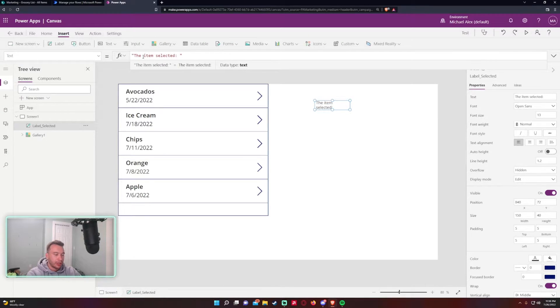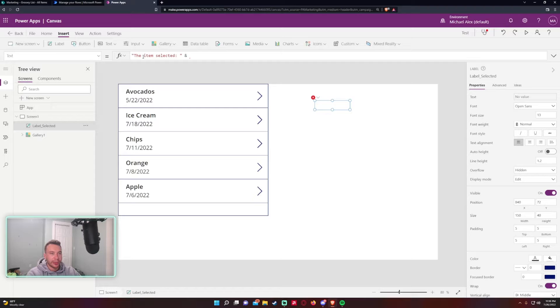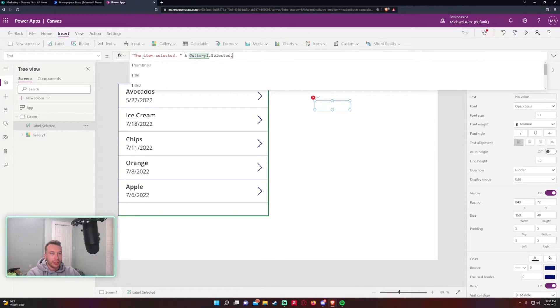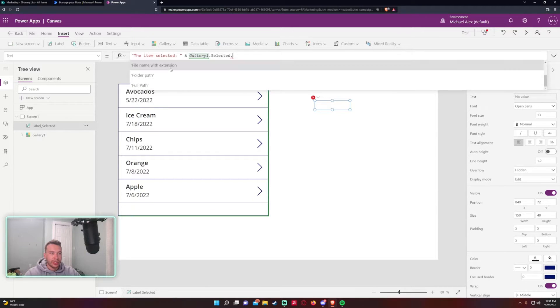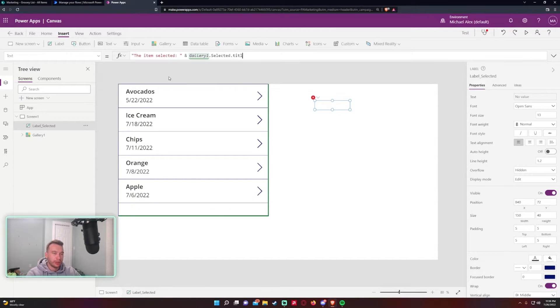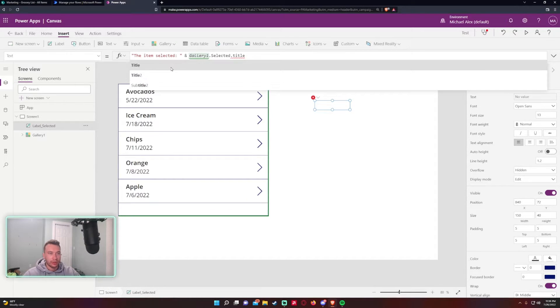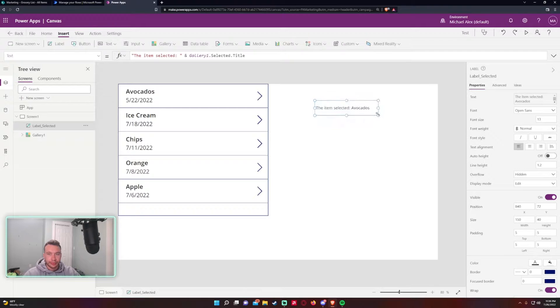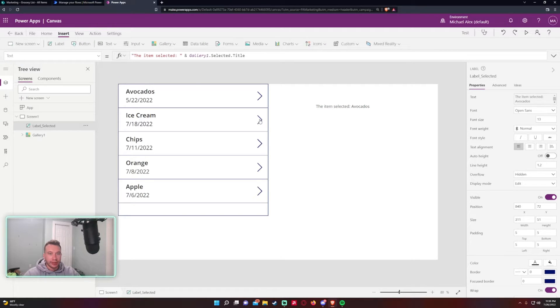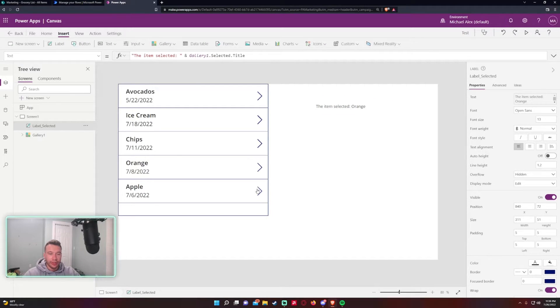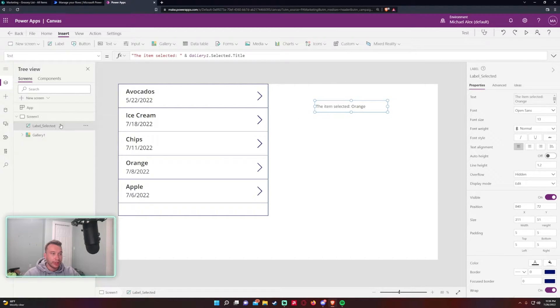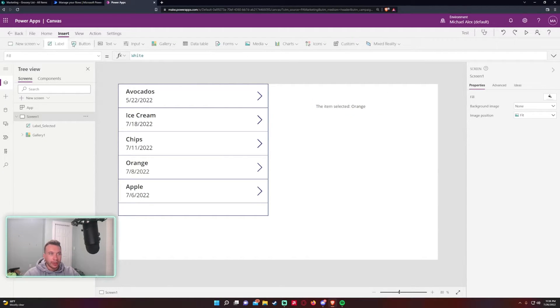I'll just kind of toss an ampersand symbol in there and we'll do Gallery1.Selected, and the food is actually under the Title field, so just Title. As you can see, if I click on the gallery it will change whatever I have in this text output, in this label I mean.